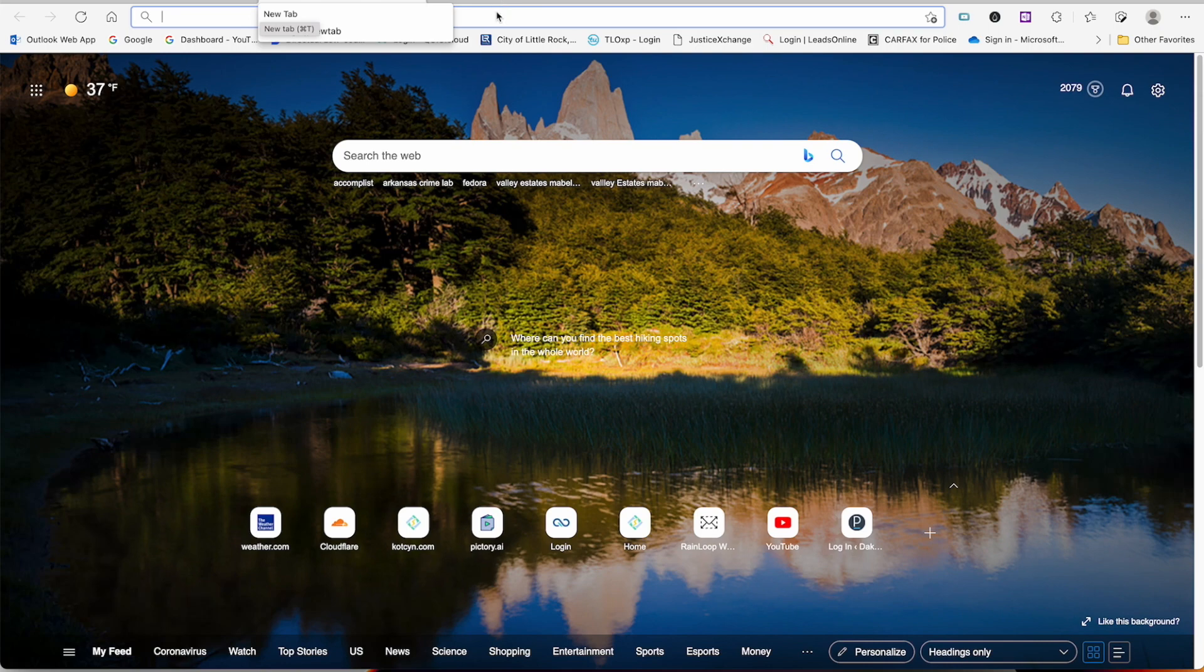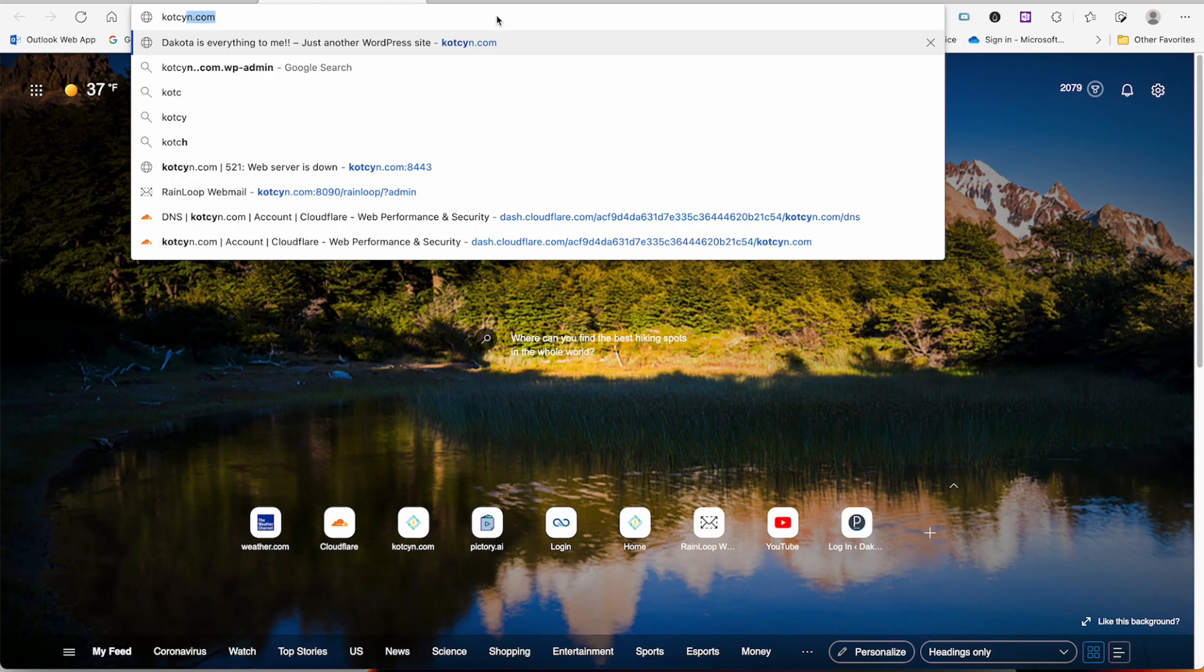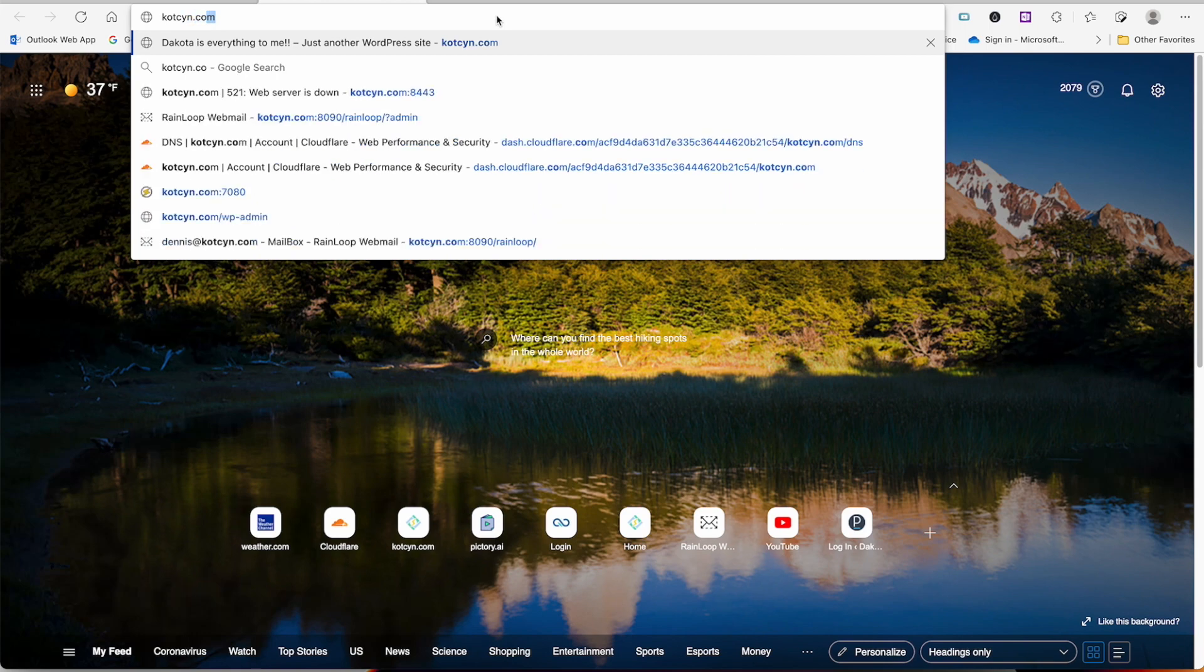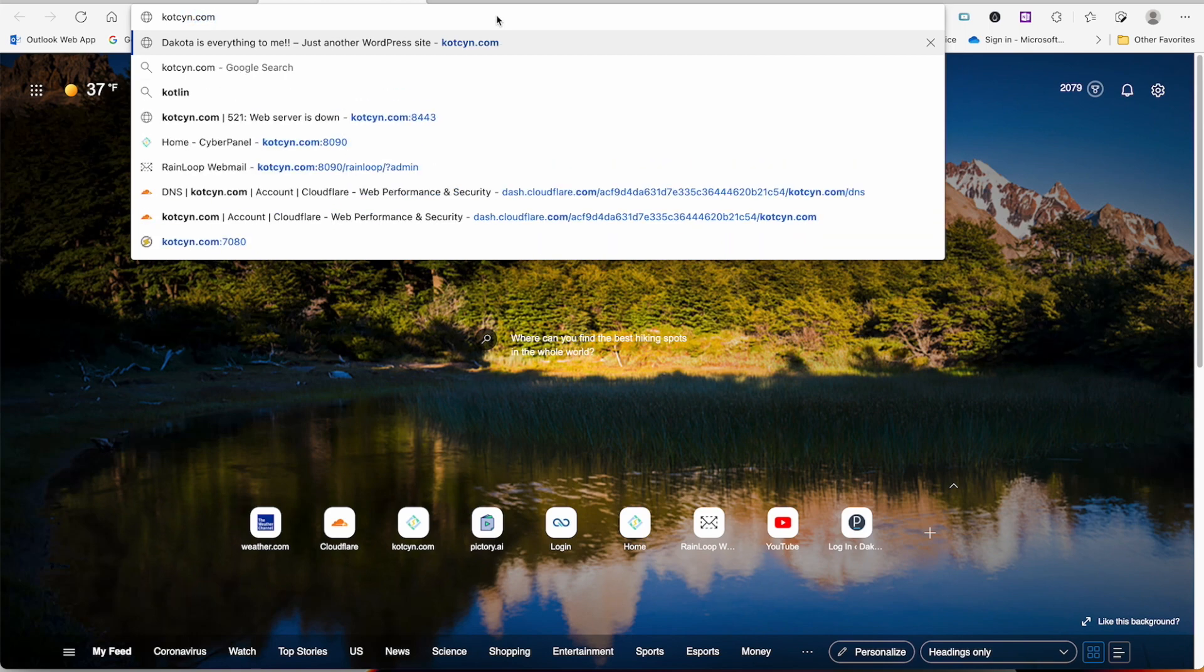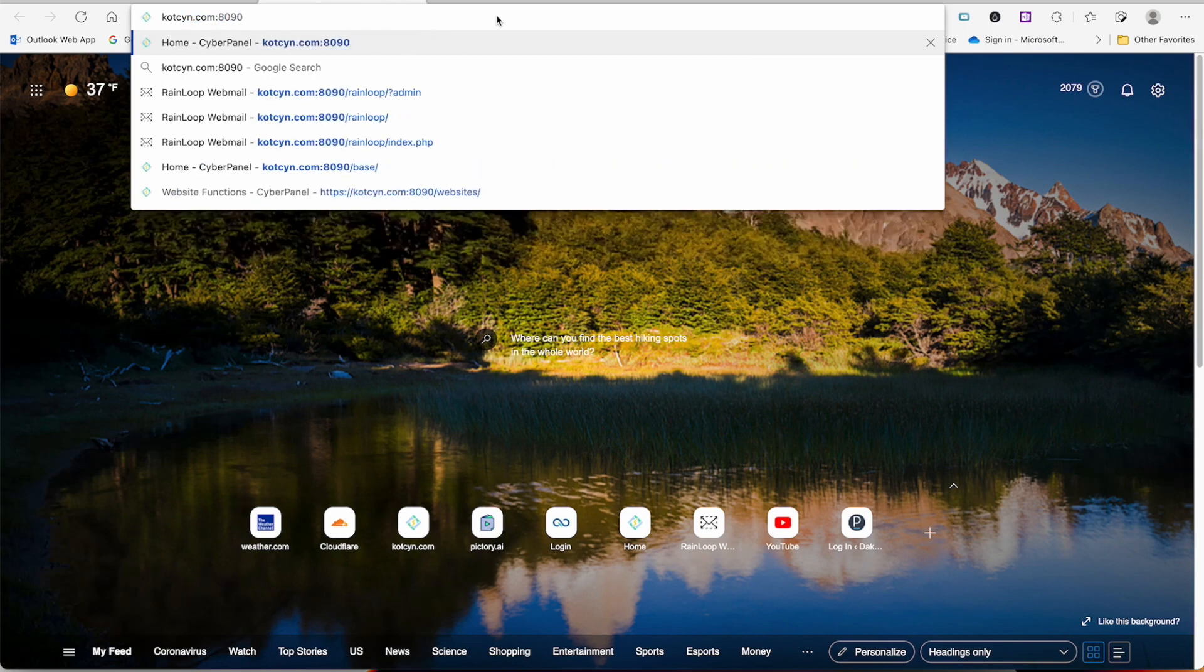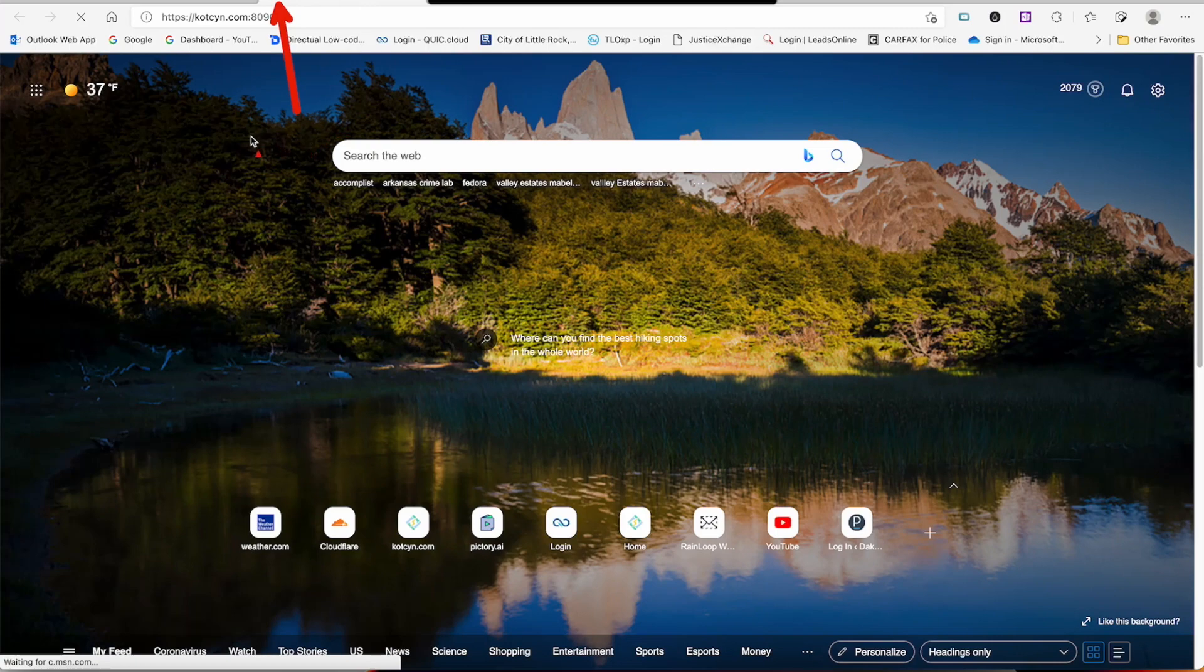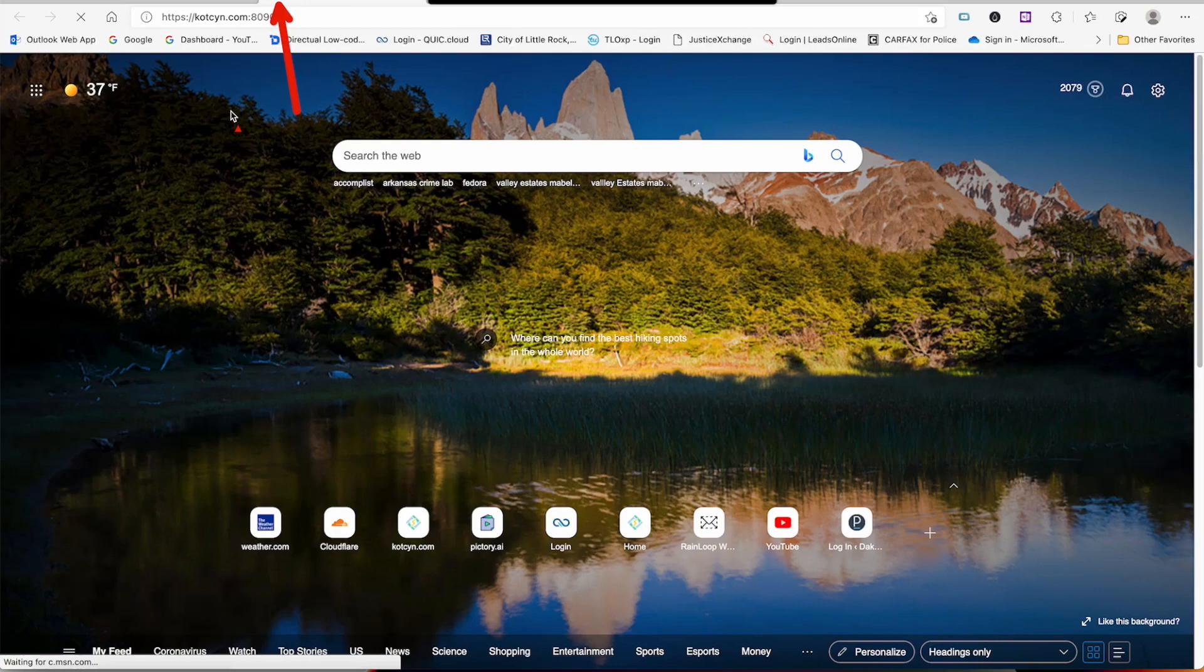But before we do that, I'm going to open a new tab and show you what I'm talking about. If I put in my domain name kotzen.com:8090 and click enter, as you can tell, all it's going to do all day long is sit there and spin. I could leave it there two or three hours. It's going to do just that because port 8090 is not supported or recognized by Cloudflare.